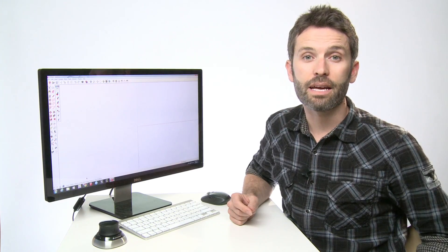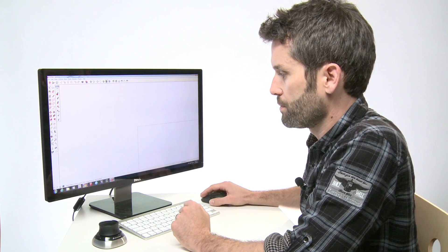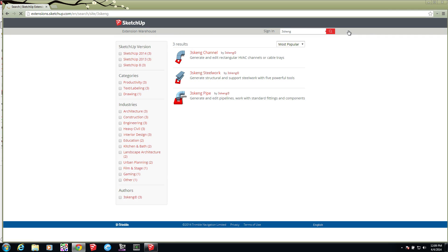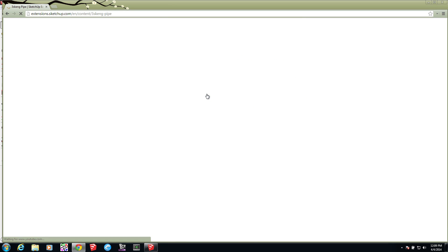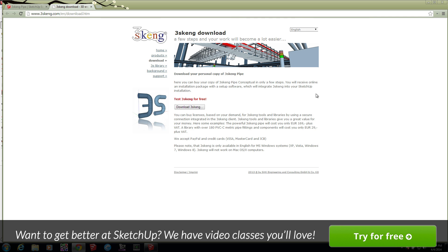3SCANG is an extension that you can find on the Extension Warehouse. To start, you'll want to go to the Extension Warehouse and search for 3SCANG. You can click on any of these three results since they will all lead to the same extension. Then click Get this Extension. You'll jump to 3SCANG's website where you can click on the Download 3SCANG button.